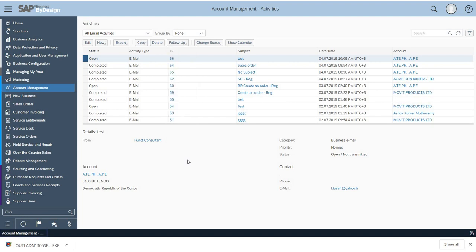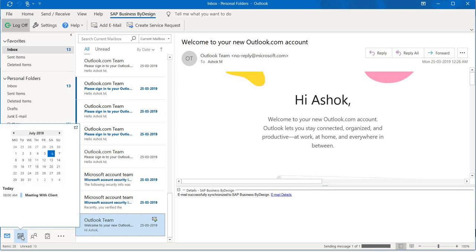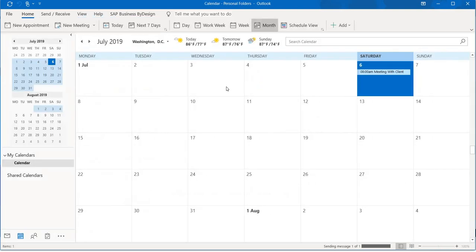Now let's go into Outlook and find out what other synchronization is happening from Outlook to SAP ByDesign. There is a calendar where you can add appointments, and these appointments get synchronized in your SAP ByDesign.